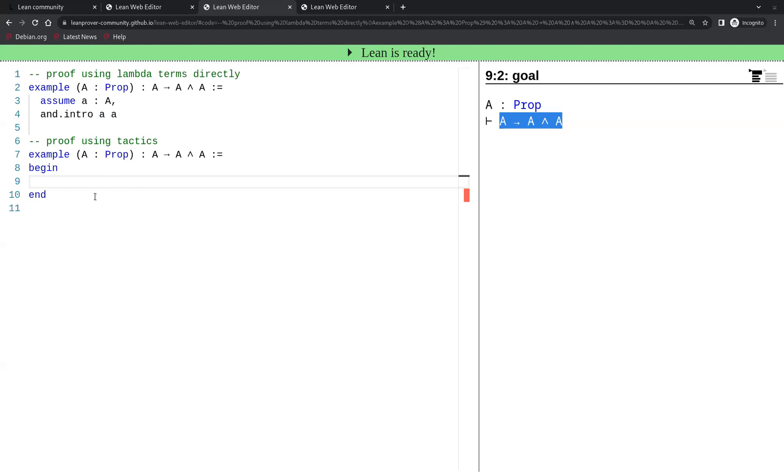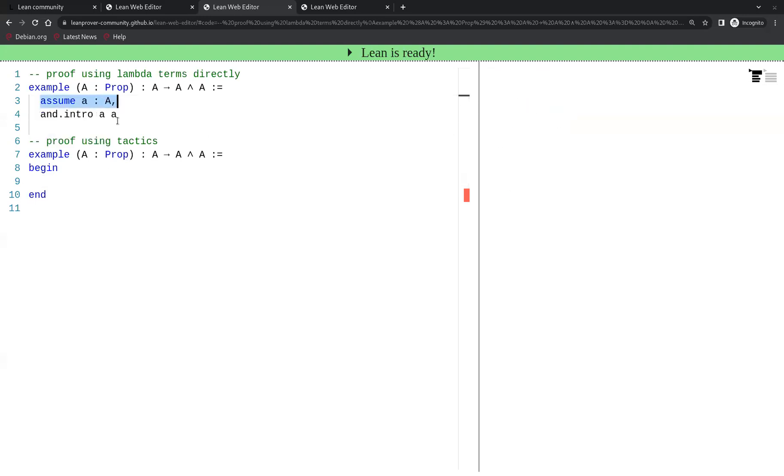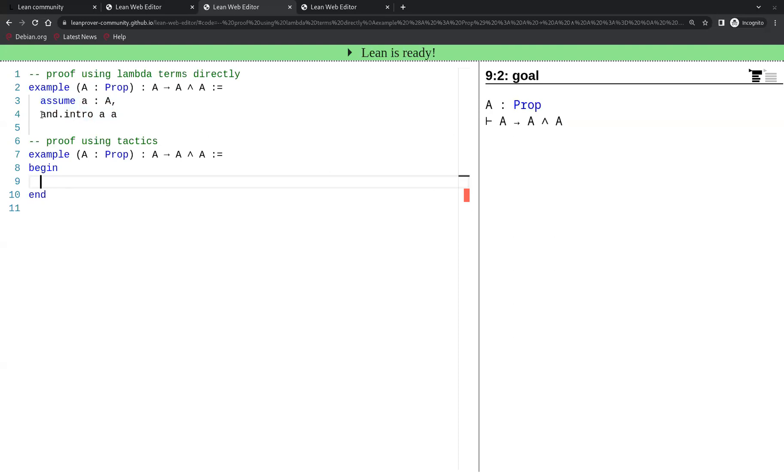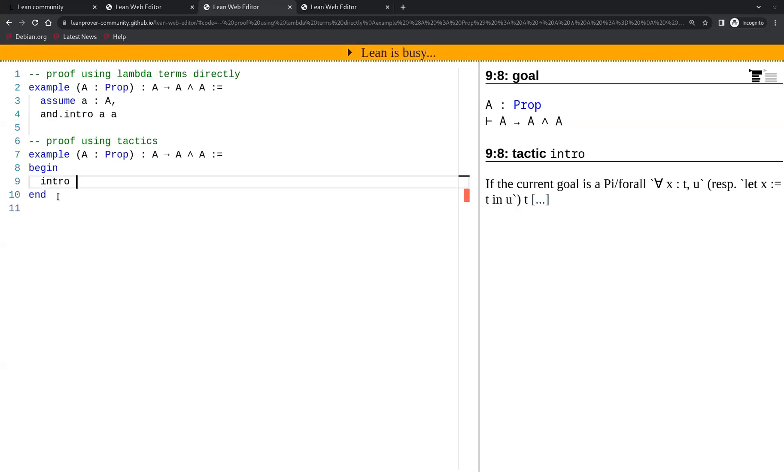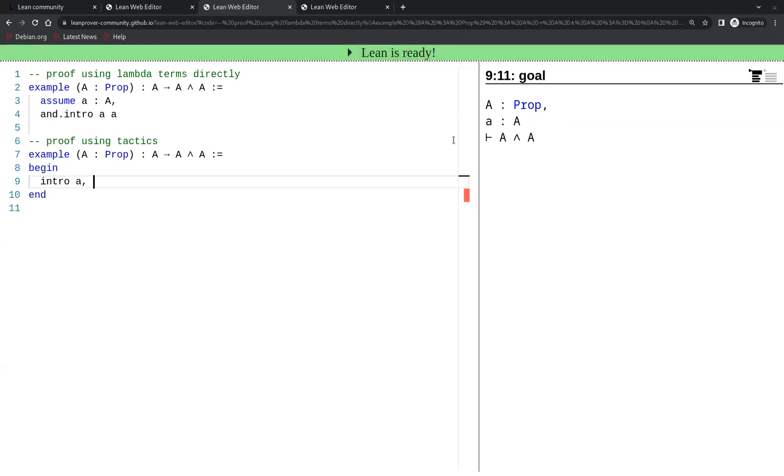The proof in tactics mirrors essentially the proof using lambda terms, but we have to use different keywords. The tactic corresponding to assume is called intro for introduction. So here we start this proof by introducing the assumption A, which changes our goal statement.